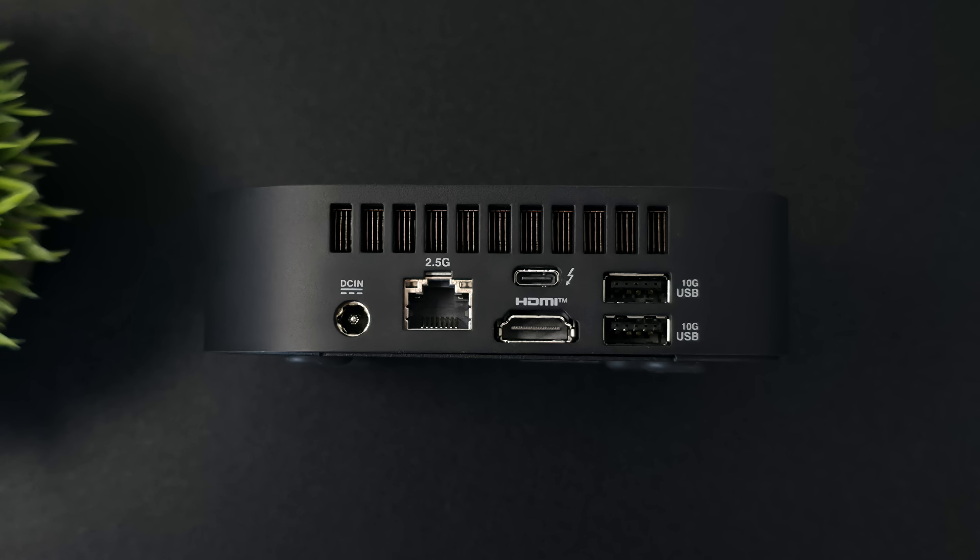Moving around back, power input, 2.5 gigabit ethernet, another Thunderbolt 4 port, and two more USB 3.2 ports, but these are Gen 2, and the ones up front are actually 3.2 Gen 1.